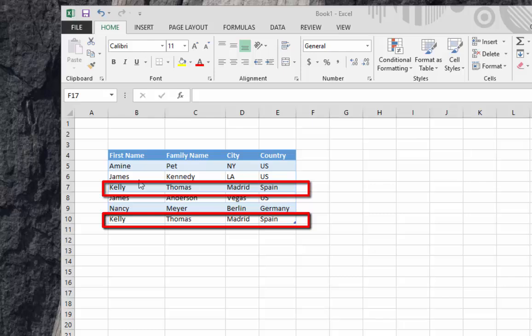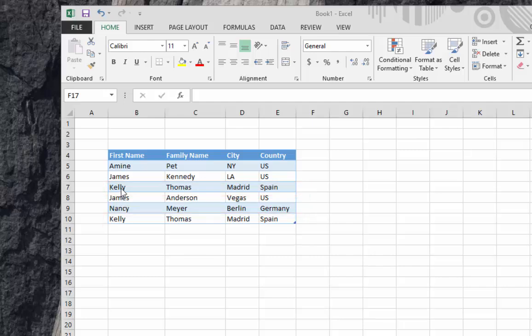We have the same information in all the columns: Kelly, Kelly, Thomas, Thomas, Madrid, Madrid, Spain, Spain. If you want to remove the duplicate lines using Excel, it's very simple.